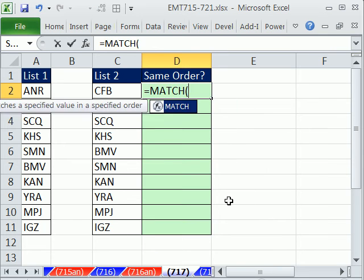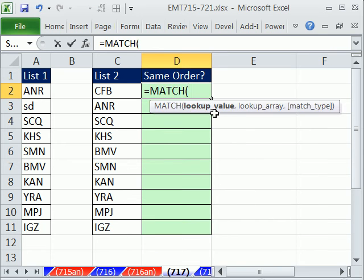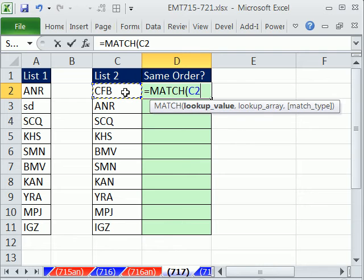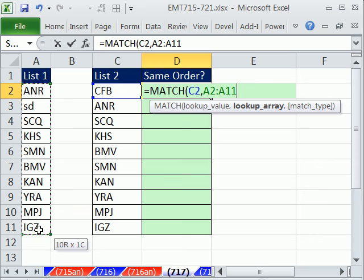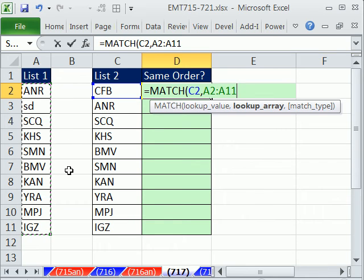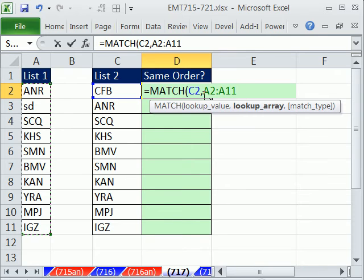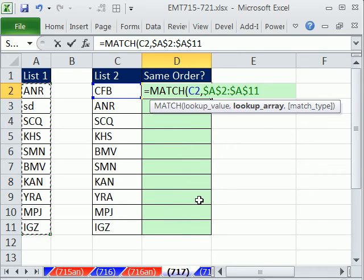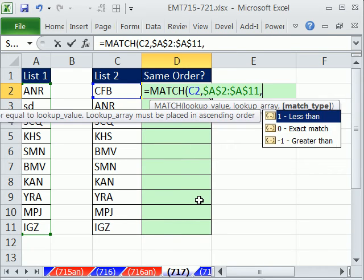We'll first look at the match. Match is a lookup function. All we do is we say, match, take that, comma, look through this list over here. And instead of returning the actual item like most lookup functions do, it'll tell you the position. Now, I need to lock this. I'm going to hit the F4 key, comma.